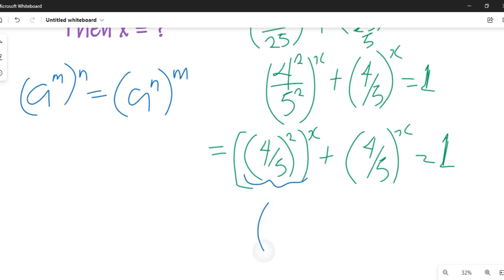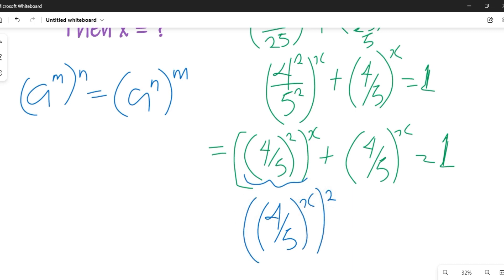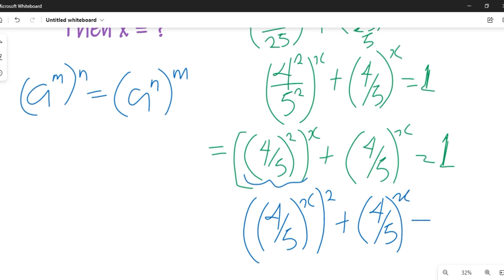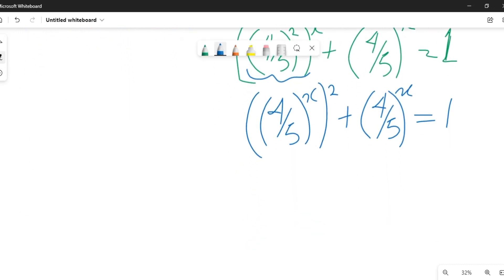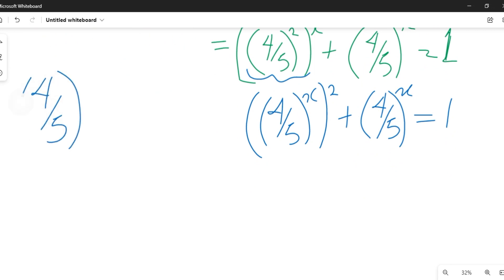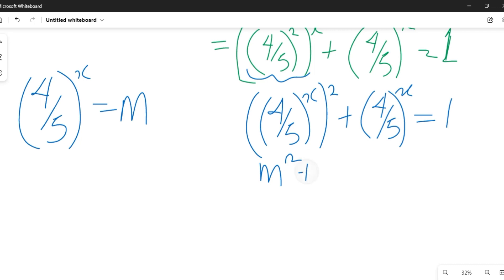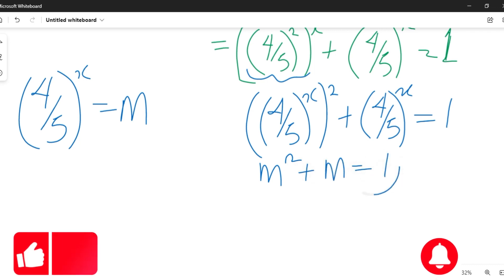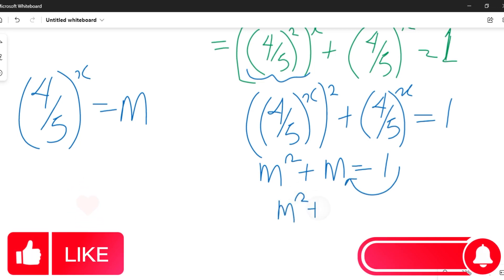Applying that rule, we get (4/5)^(2x) plus (4/5)^x equals 1. We let (4/5)^x equal m. Then we have m² plus m equals 1, and bringing 1 over gives us m² plus m minus 1 equals 0. This is a quadratic equation.